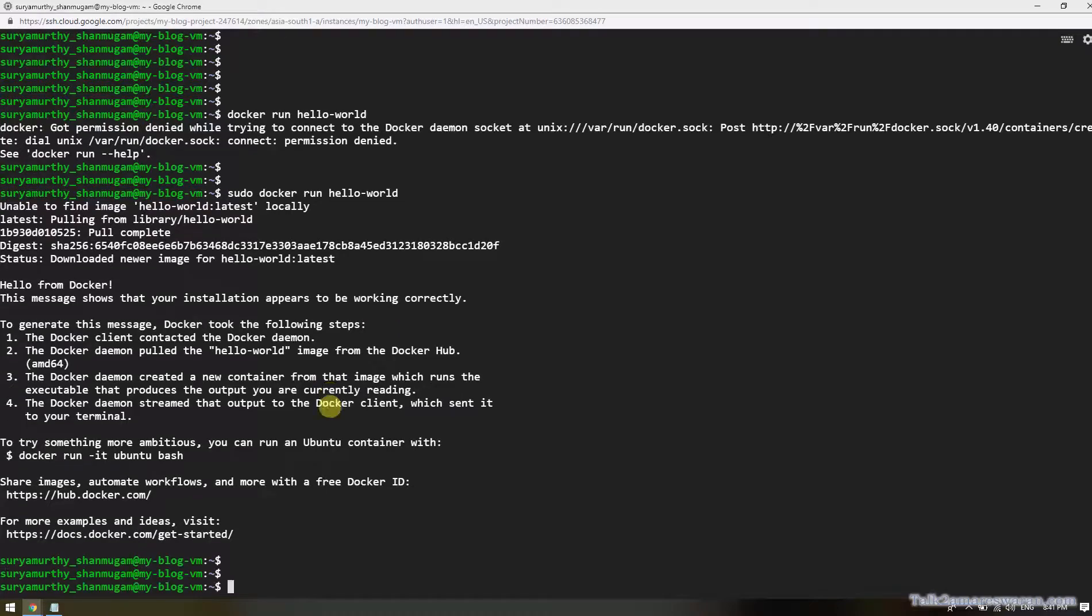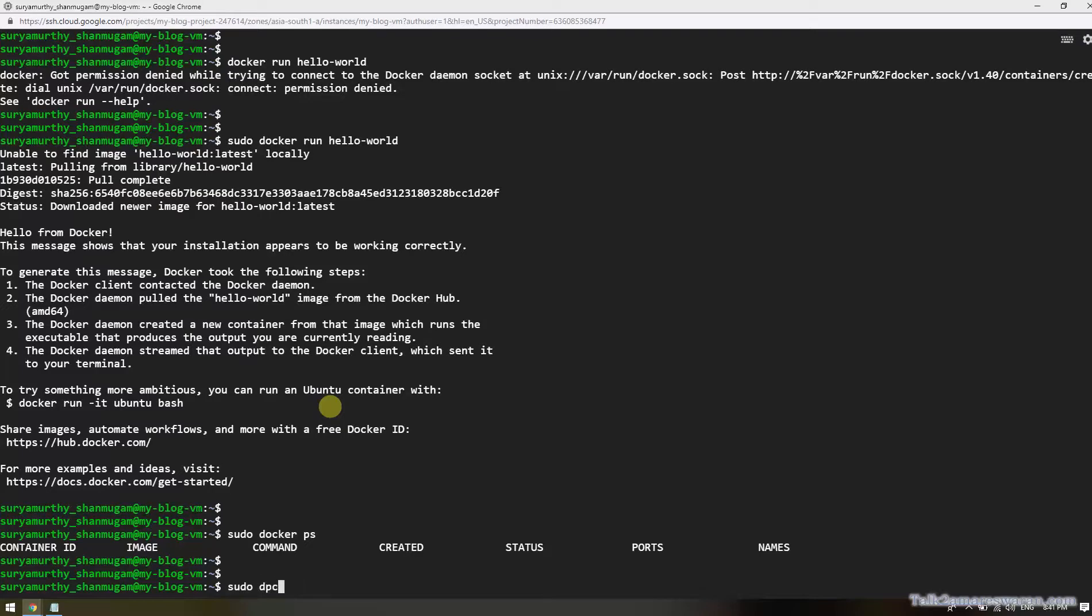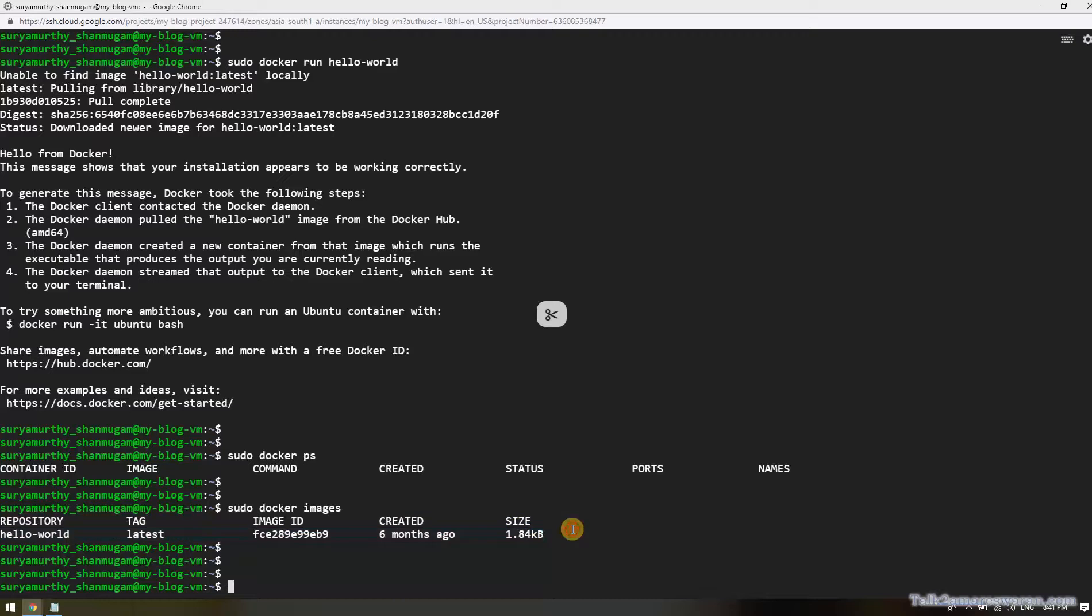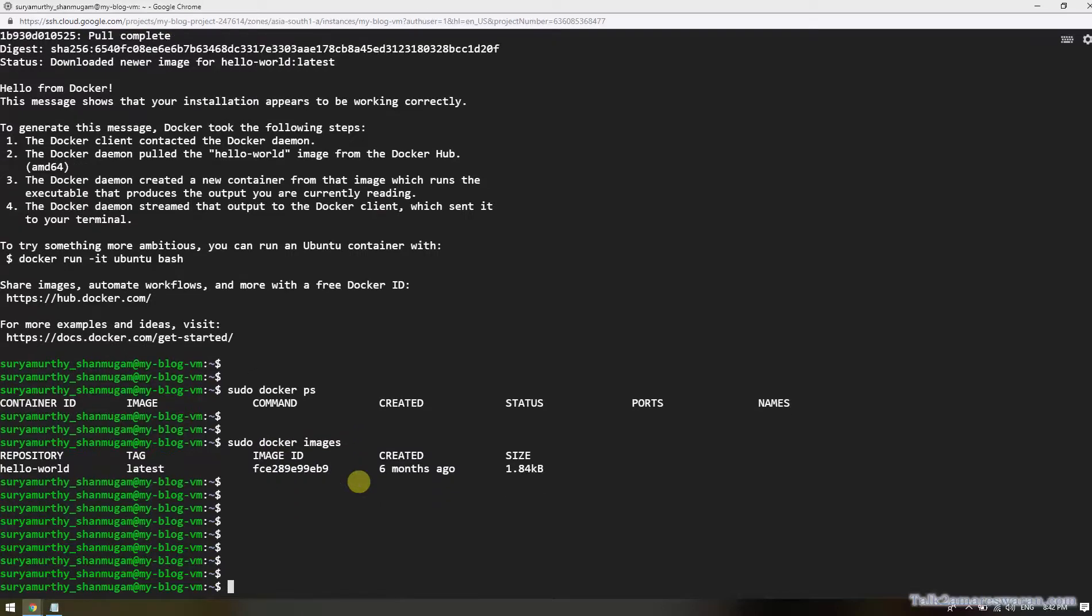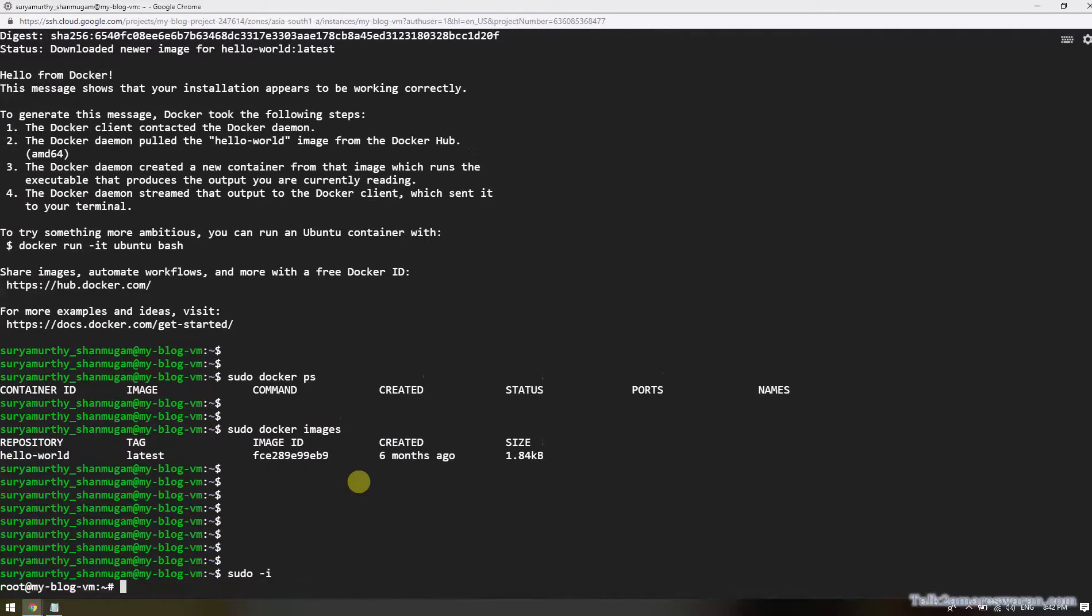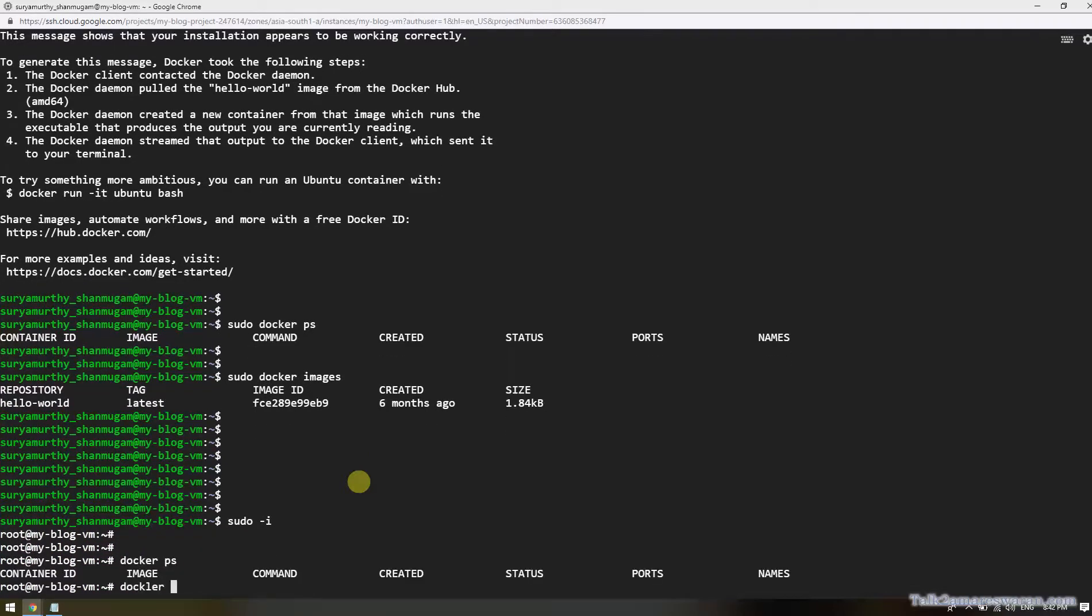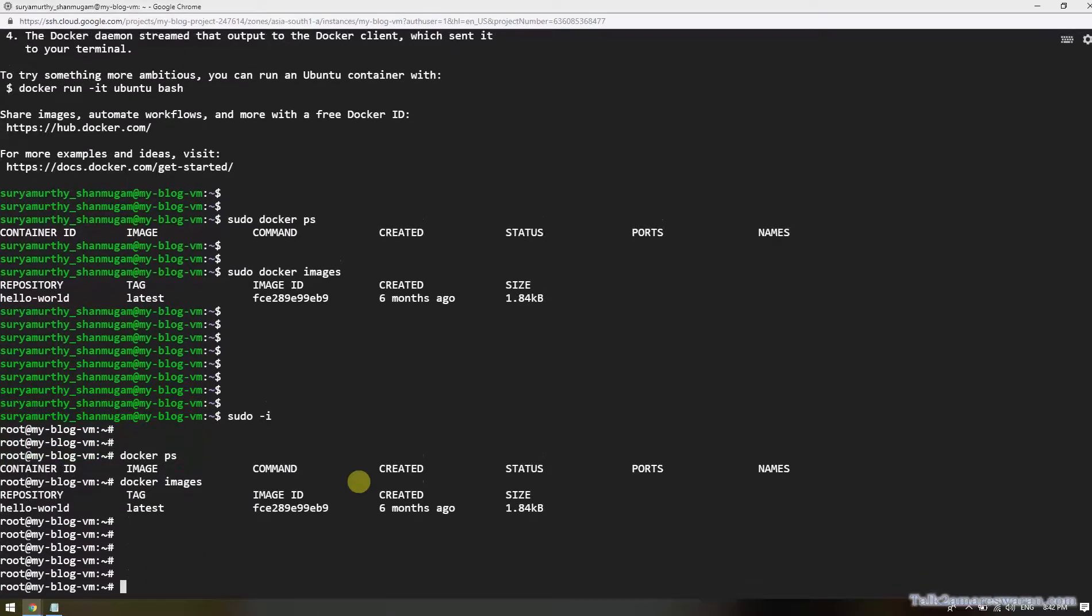Now I'm going to execute the docker ps command to view the list of running containers, and sudo docker images. We have downloaded that Docker image hello world. Now I have executed the Docker commands by using sudo. I would like to log in as sudo. Now I'm going to execute docker ps, docker images. I can see the images without using the sudo command if you are a root user.